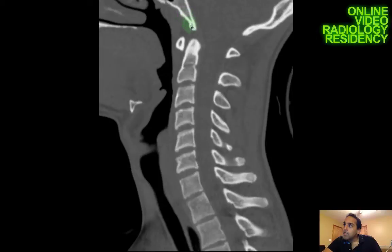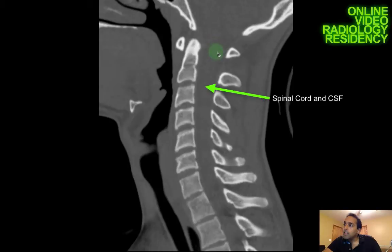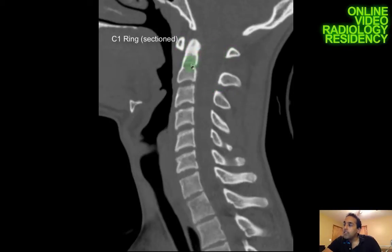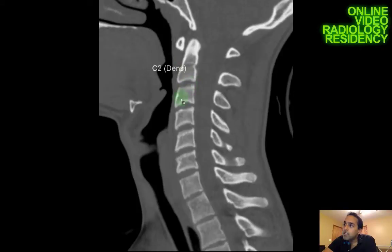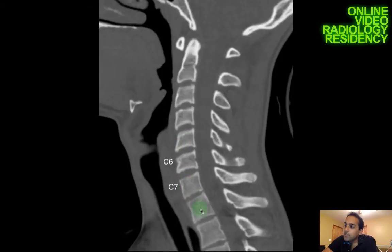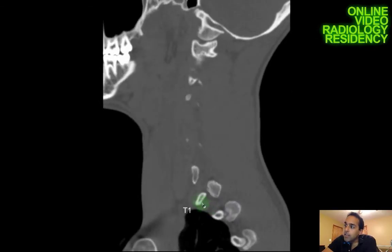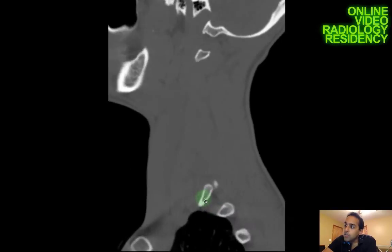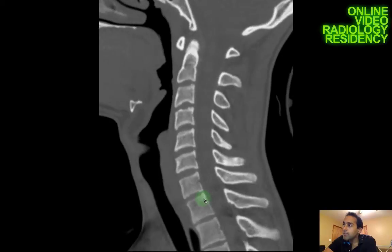Looking at the bony anatomy, I can see the foramen magnum, and the cervical spinal cord comes through here. I can see the C1 ring, C2, the dens of C2, and the vertebral bodies C3 through C7. Coming out laterally I can see the rib associated with it, so I know I'm in the thoracic spine at that level.